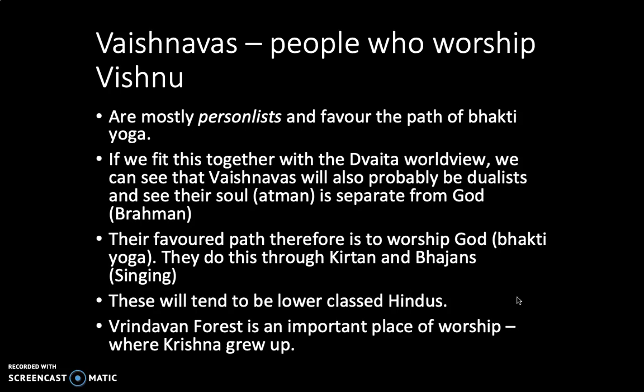Vaishnavites are Hindus who worship Vishnu as supreme God, and so all of their beliefs and practices revolve around this idea. It's often said that Vaishnavites are personalists — they see God in a very personal sense, as a being they have a more direct relationship with, perhaps not entirely different to how Christians talk about having a relationship with God. This love and devotion is very common in Vaishnavite worship, directed towards Vishnu or perhaps one of the avatars — Krishna being a particularly popular one.